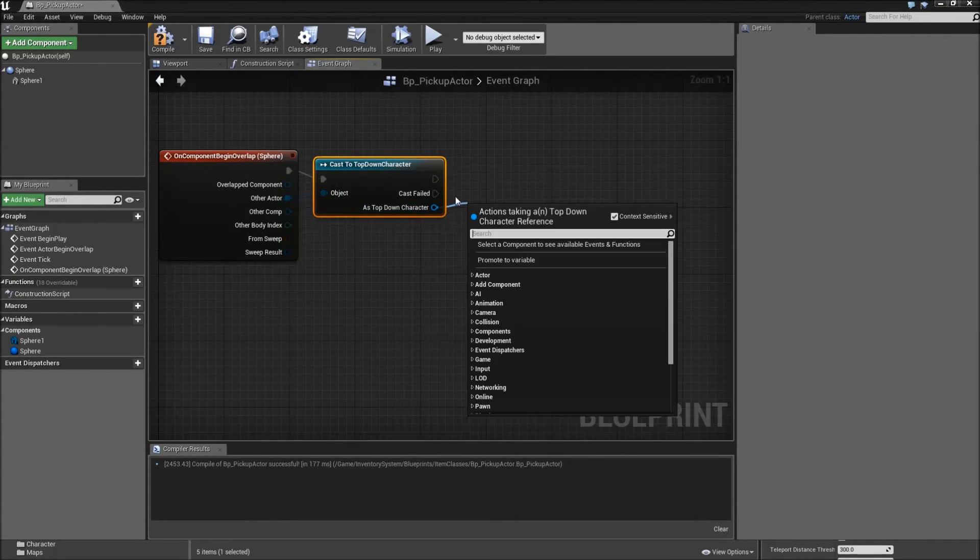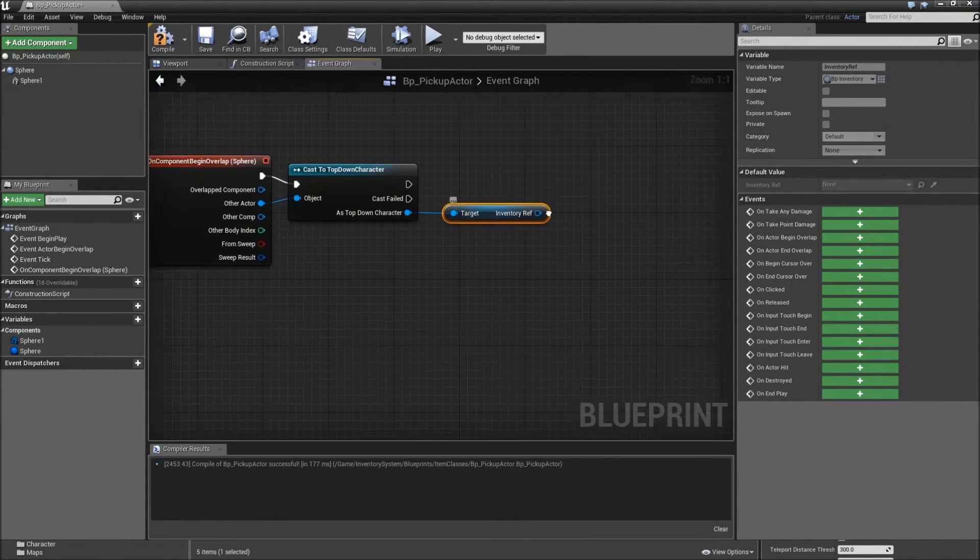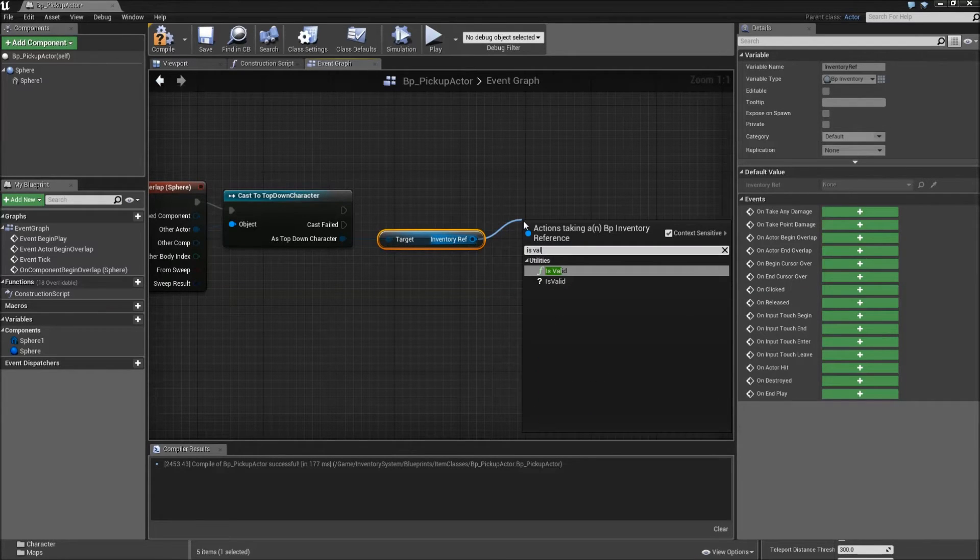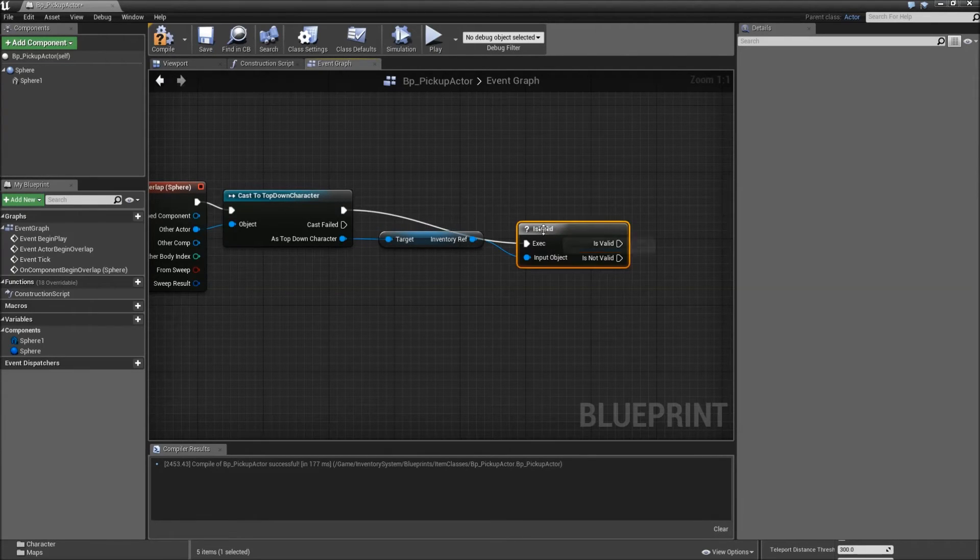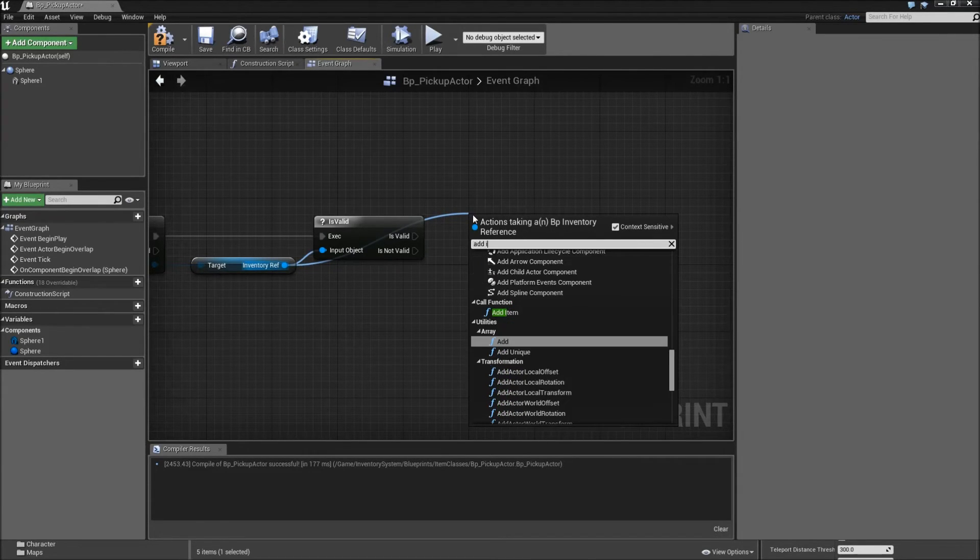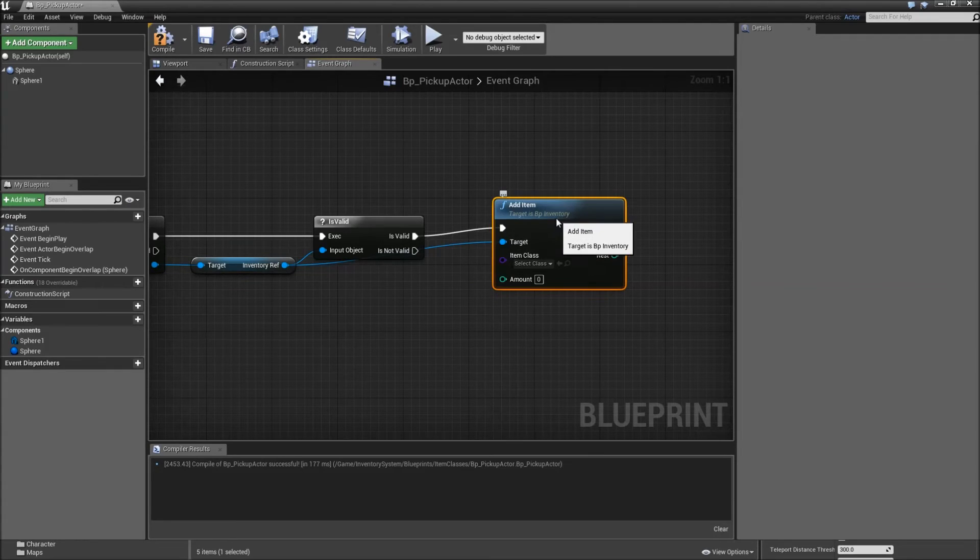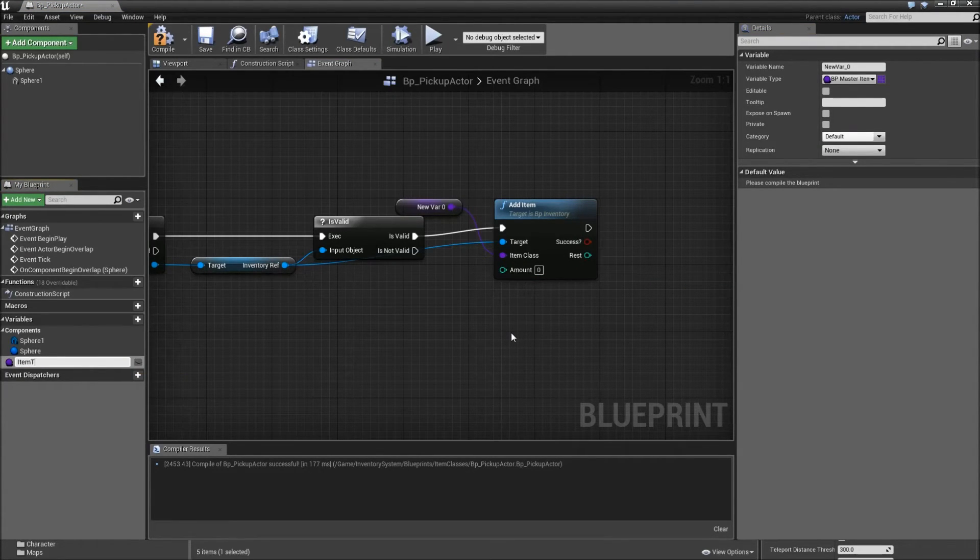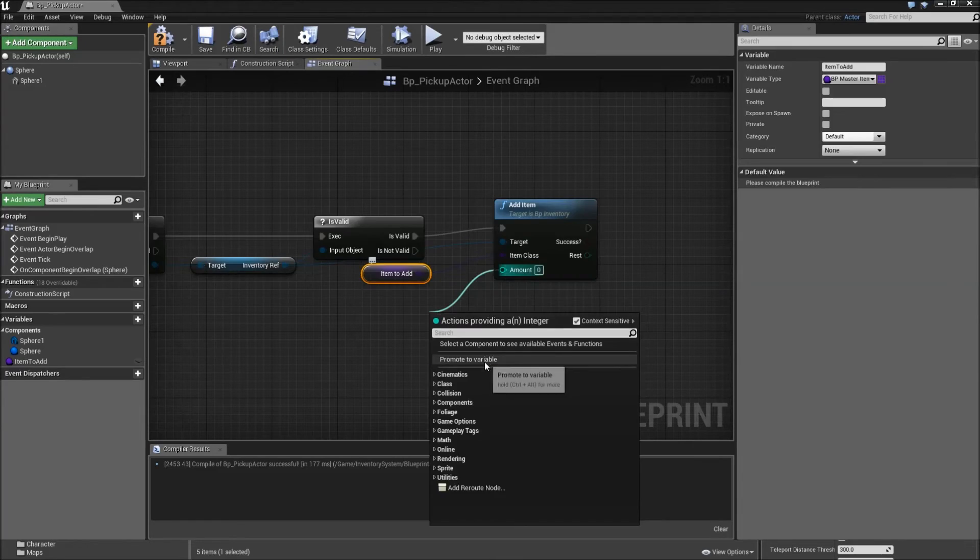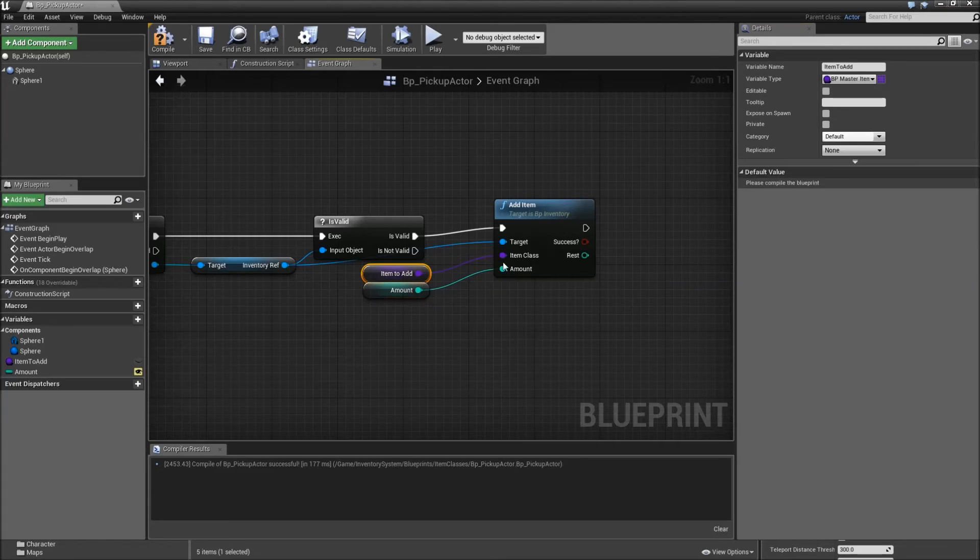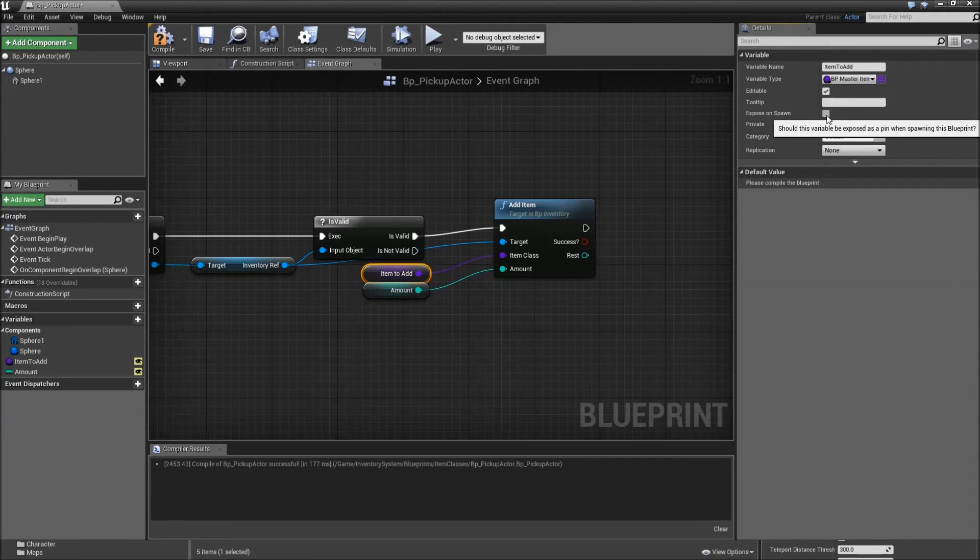If yes, we will get our inventory reference. And before we do anything with that, we'll check if it is valid. Search for is valid. And take the bottom one of those. Connect the executes here. If it is valid, we want to drag off of the inventory reference. And call the function addItem, which we created in the last video. Now we'll have to define our item class. Let's promote this one to a variable. Call that one class or itemToAdd. And for the amount, do the same thing. Promote it to a variable. Call that one amount. So how many do you want to add? And make both of these variables editable and expose on spawn. So we can change them when we drag our pickup actor inside of our level.